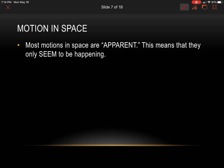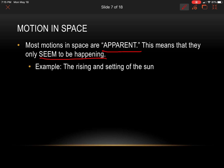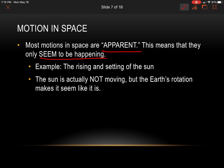Most motion in space is apparent — that's the word you need to write in. This means that they only seem to be happening. For example, we see the rising and the setting of the sun every day, but is it actually rising and setting? No — it's our planet that's spinning. The sun is actually not moving, but Earth's rotation makes it seem like it is.